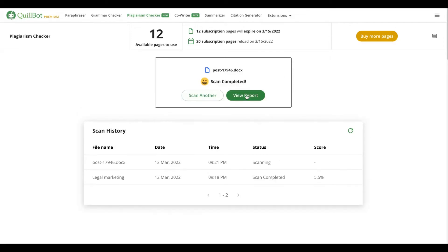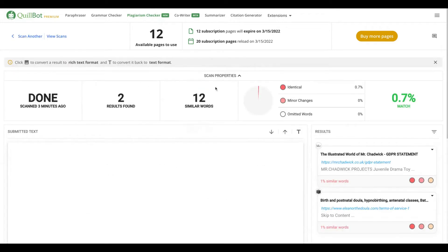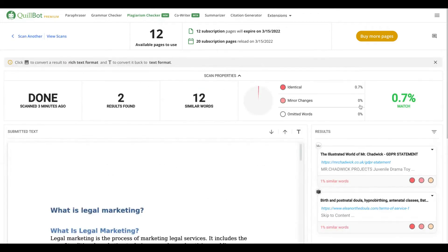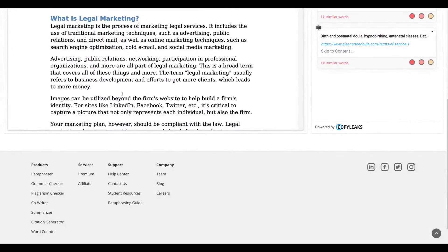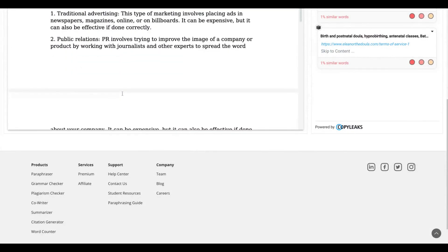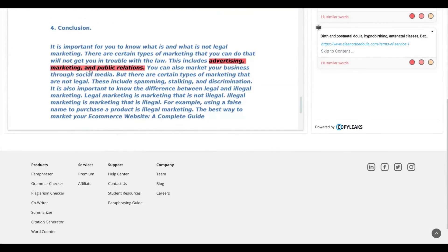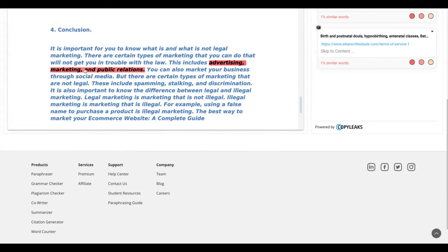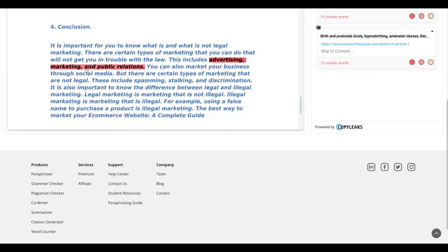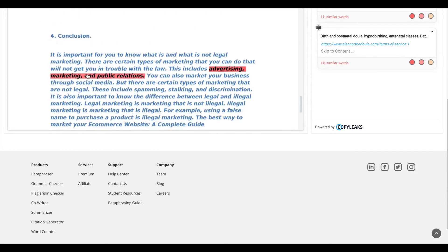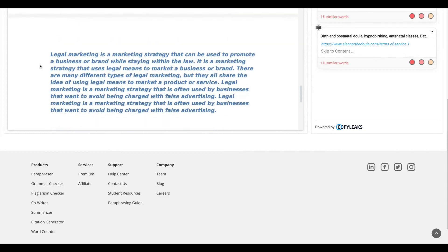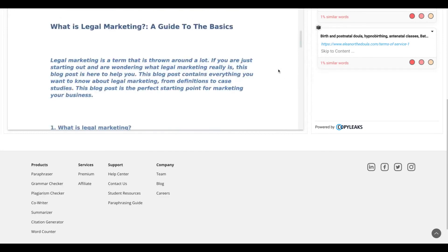You can see here that my scan is complete and I click here again on view report. You can see that I have zero point seven percent identical to results found, and I go here and I can see here in red the part of my article that I need to change. So then I will not have plagiarism.